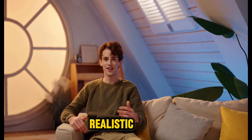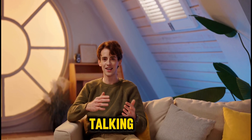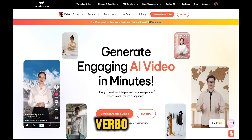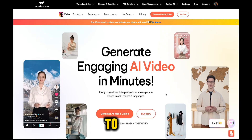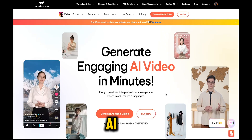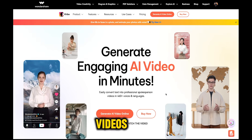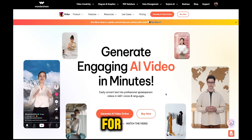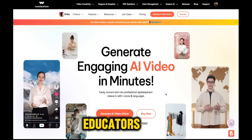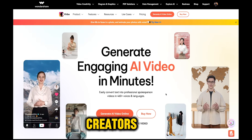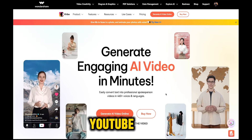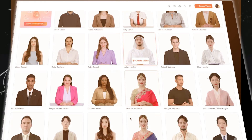In today's video, I'm going to show you how to generate ultra-realistic AI talking avatar videos for your faceless channel. Welcome to Wondershare Vrbo, the easy way to create amazing AI avatar videos — perfect for marketers, educators, content creators, and faceless YouTube channels.